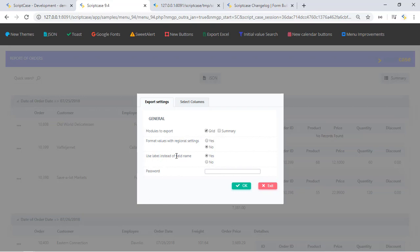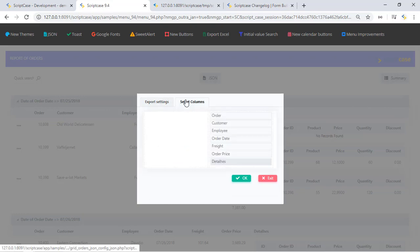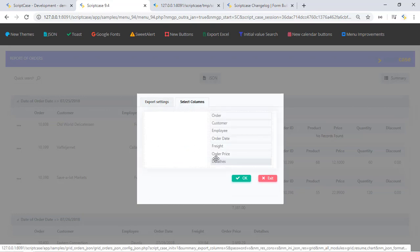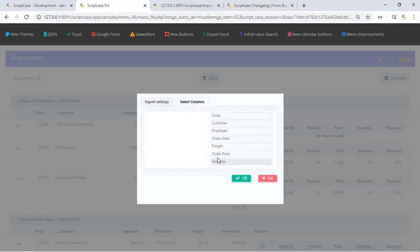We can also set up if we want to export just the title of the table or the label. Remember that we have the standard table name but we can change it into the labels of Scriptcase. We can set up the password and we can also set up the columns that we want to export.